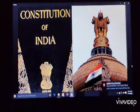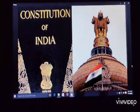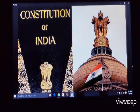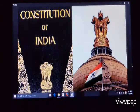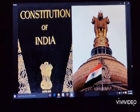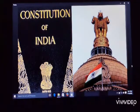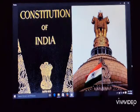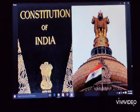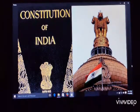The Constitution regulates the position and powers of the three organs of the government: the legislature, the executive, and the judiciary. It states how they are interrelated. It assumes special importance as it moderates the relation between government and citizens. It is also a way of ruling the country.